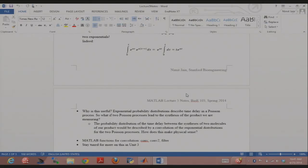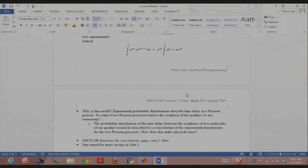Poisson processes are memory-less processes. Radioactive decay is a classic example: you have a certain amount of radioactive material and that defines how many decay events you'll see in a given time interval. A Poisson process is any memory-less process — for example, how many cars pass a traffic intersection in a 10-minute window. Fundamentally, it's a process where each event's occurrence is independent of the previous event. The Poisson distribution is derived as the limit of the binomial distribution as n goes to infinity.